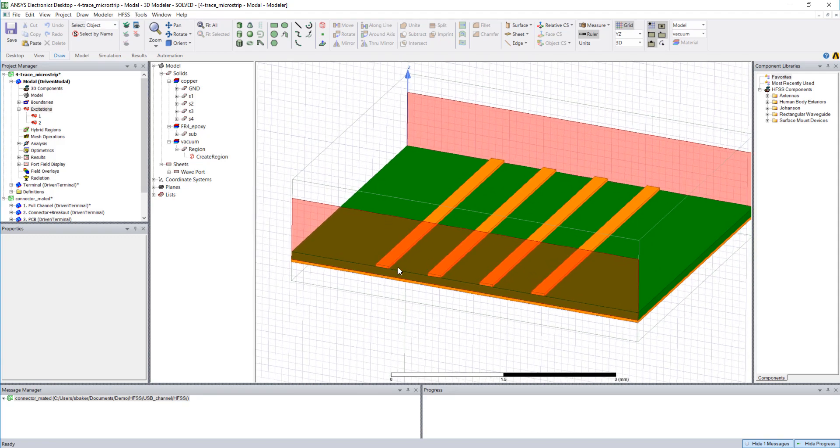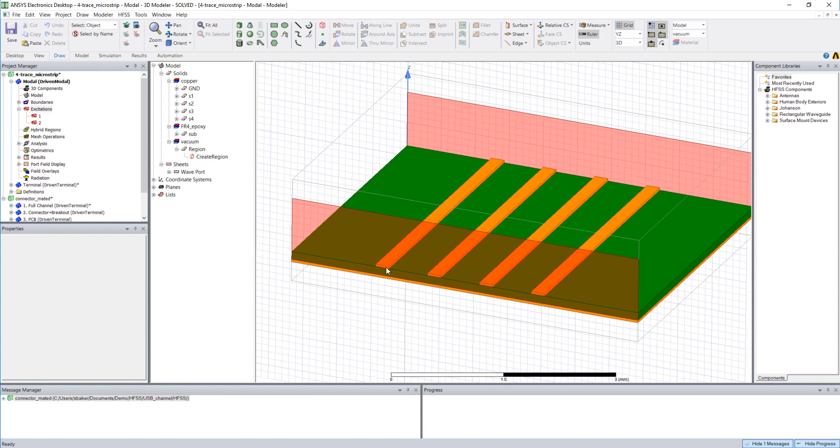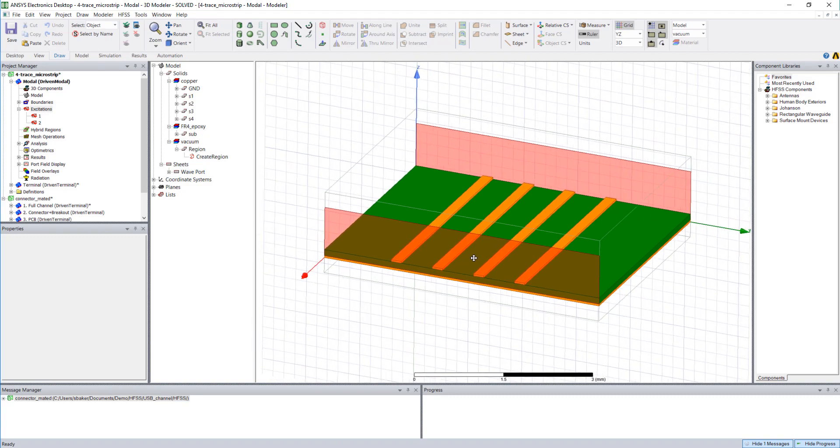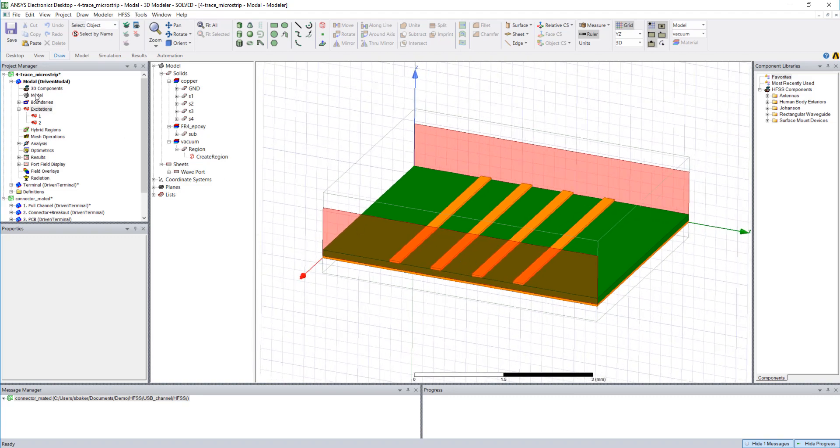If I wanted to easily plot the differential insertion loss of driving these two lines, it starts to become really hard once we throw in a lot of conductors. For many inputs and many outputs, the driven modal solution really just doesn't cut it.